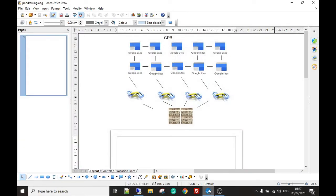Welcome to the introduction video to the GPB bot, or the Google Personal Blog bot. This is an introduction video, not a tutorial on how to use the bot. With that said, if you go on to purchase the bot, we give you full support via email, Discord, or Skype to make sure you can run the bot perfectly well. Point number one: what does the bot do, or what can you use it for?